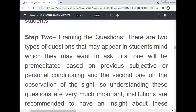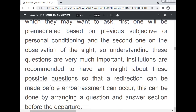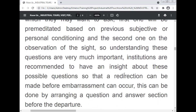Observation of the site is necessary — to observe what is happening and what processes are going on in the industry. Institutions are recommended to have insight into these possible questions so that a redirection can be made before any embarrassment occurs. This can be done by arranging a question-and-answer session before the departure.